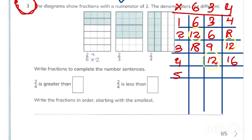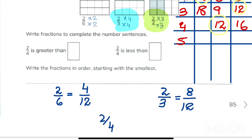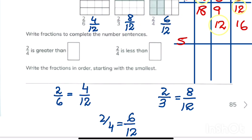We multiply each fraction to make the denominator 12. Six times 2 is 12, so we multiply the first fraction by 2. Three times 4 is 12, so we multiply the second fraction by 4. Four times 3 is 12, so we multiply the third fraction by 3. So 2 upon 6 becomes 4 upon 12, 2 upon 3 becomes 8 upon 12, and 2 upon 4 becomes 6 upon 12.